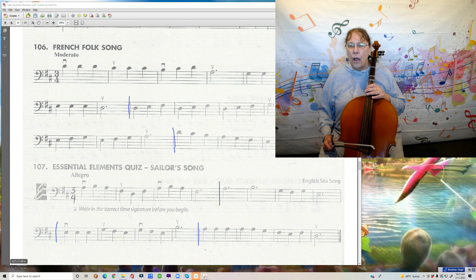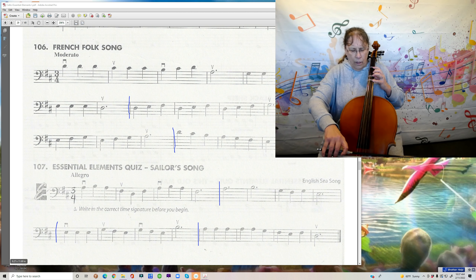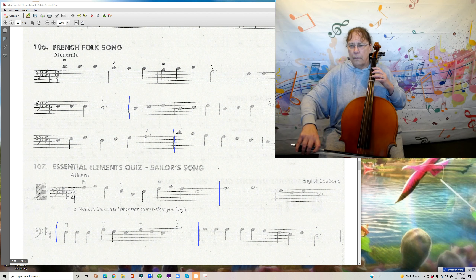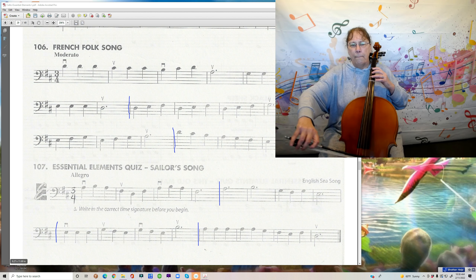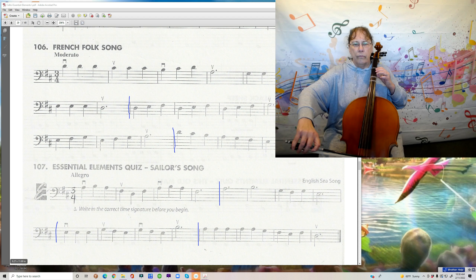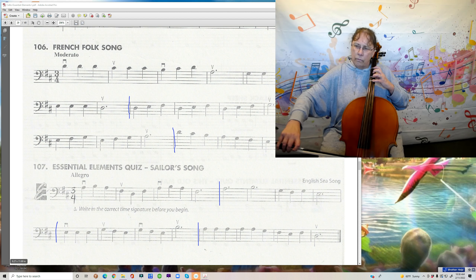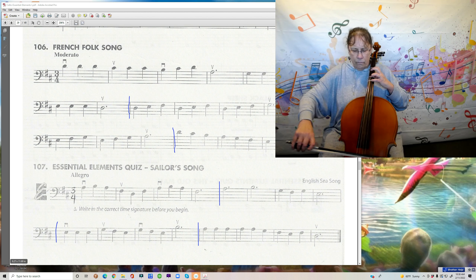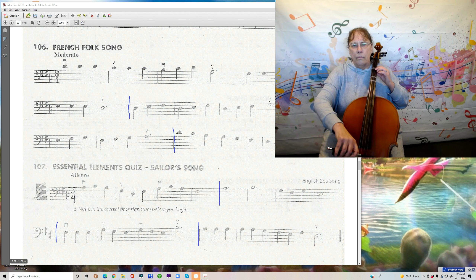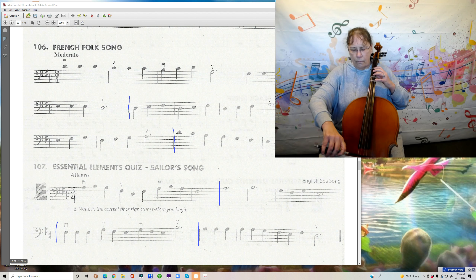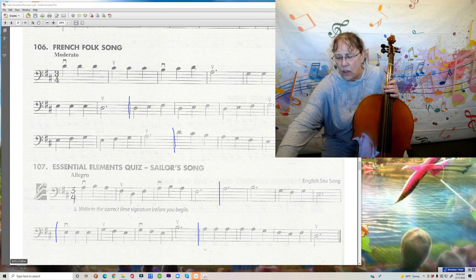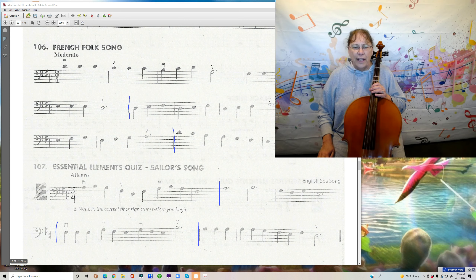I'm going to play through the whole song now, and I'm not going to say anything, so you have a chance to go through it all in your head. Okay, we're starting on our open A — one, two, three. There we go. This will be a fun one. It's got lots of bouncing around and it's a fun one to play. I hope you have fun with it.